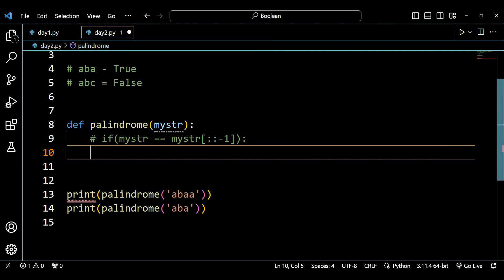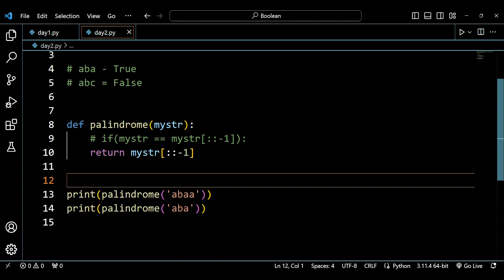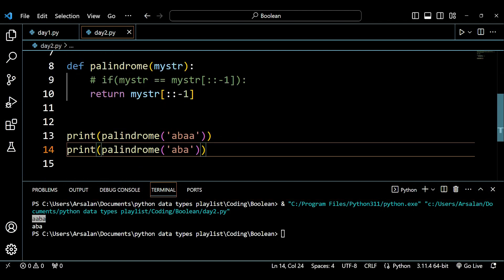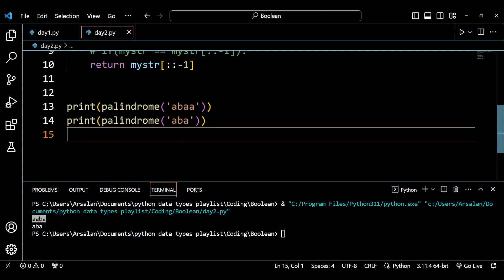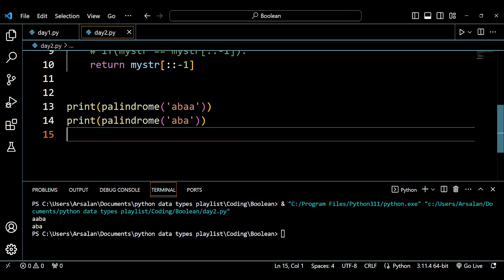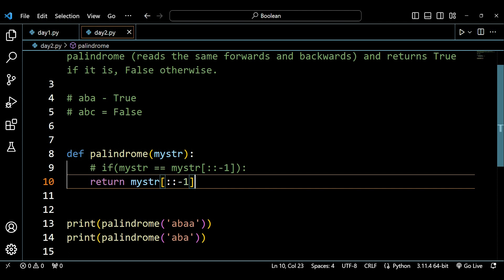Let's run the code to verify — using my_str with the reverse slice notation. You can see it returns the reverse order of the strings passed in. For 'abaa double b a' it returns the reversed version, and for 'aba' it prints 'aba' again, because it reads the same forwards and backwards. This confirms our approach.